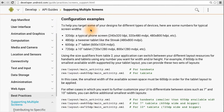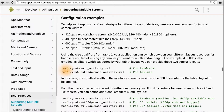If you open up the documentation, you can see a couple of examples of typical screen widths. Then it suggests how you can set up your layout folders so that you can have a different main activity layout for tablets versus for handsets. Here we define tablets as having a smallest width of at least 600 dp.